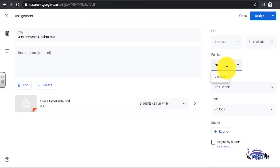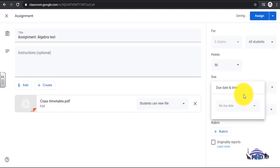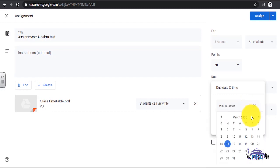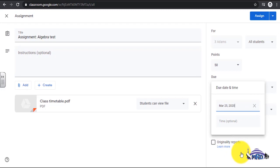Total marks for an assignment can be inputted and a due date indicated. To assign a due date, click on No Due Date. Select the date due on the calendar. The time due can also be selected.